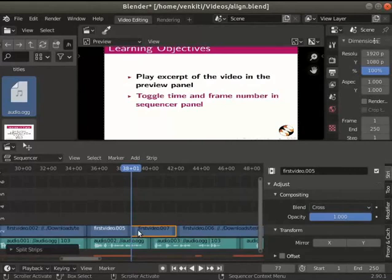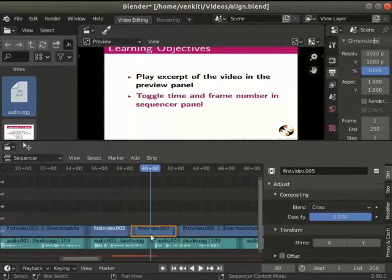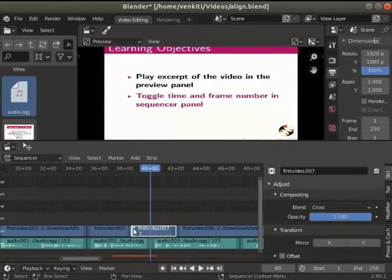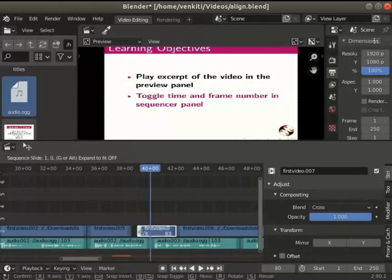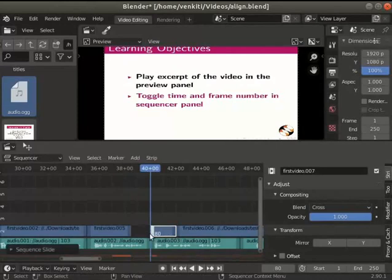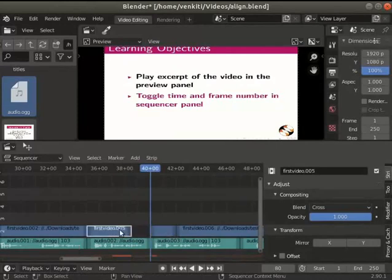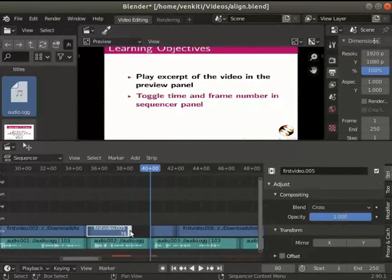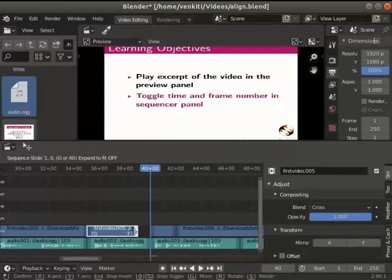Select the video clip on the right side. Click on the left handle and trim till the end of the audio gap as seen here. Select the clip on the left of the gap. Hold the right handle and move over the gap.